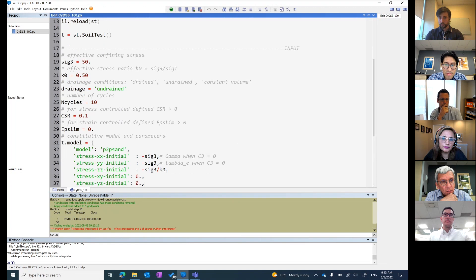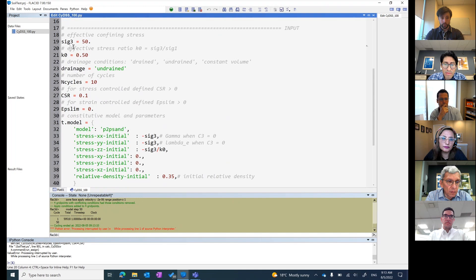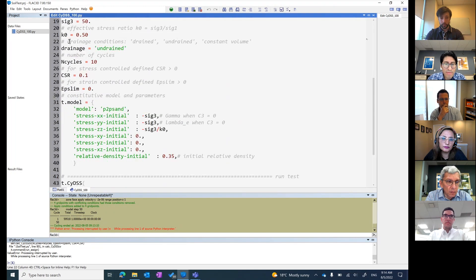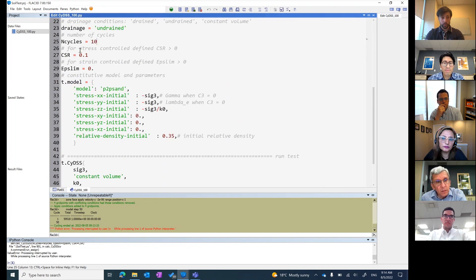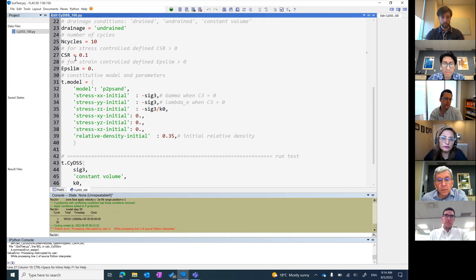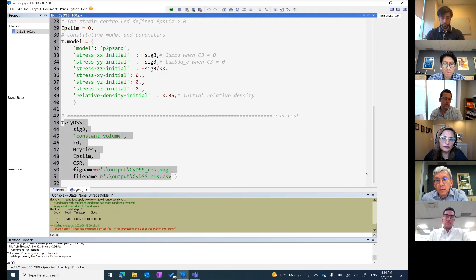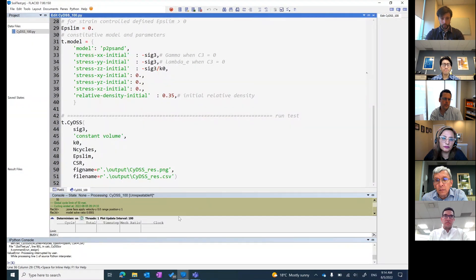The only things you need to modify are the input parameters: the effective confining stress, the K0 value, the kind of drainage you want to use, and the number of cycles you want to model. You also decide whether to use a stress-controlled test or a strain-controlled test. In this case, a stress-controlled test is modeled with a CSR of 0.1. The code that runs the test will take a while, but the output has been pre-run.